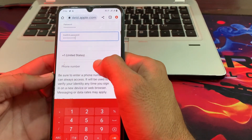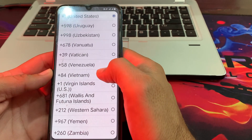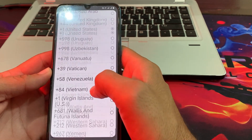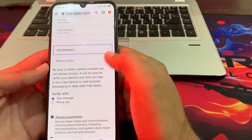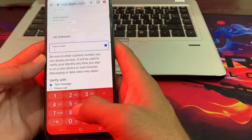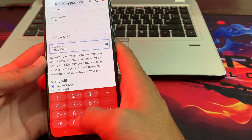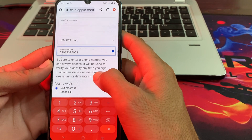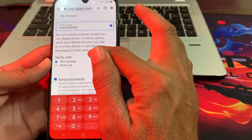Then after that here you will have to enter your mobile phone number. First of all here you will have to select your country, and after selecting your country here you will have to enter your mobile phone number.